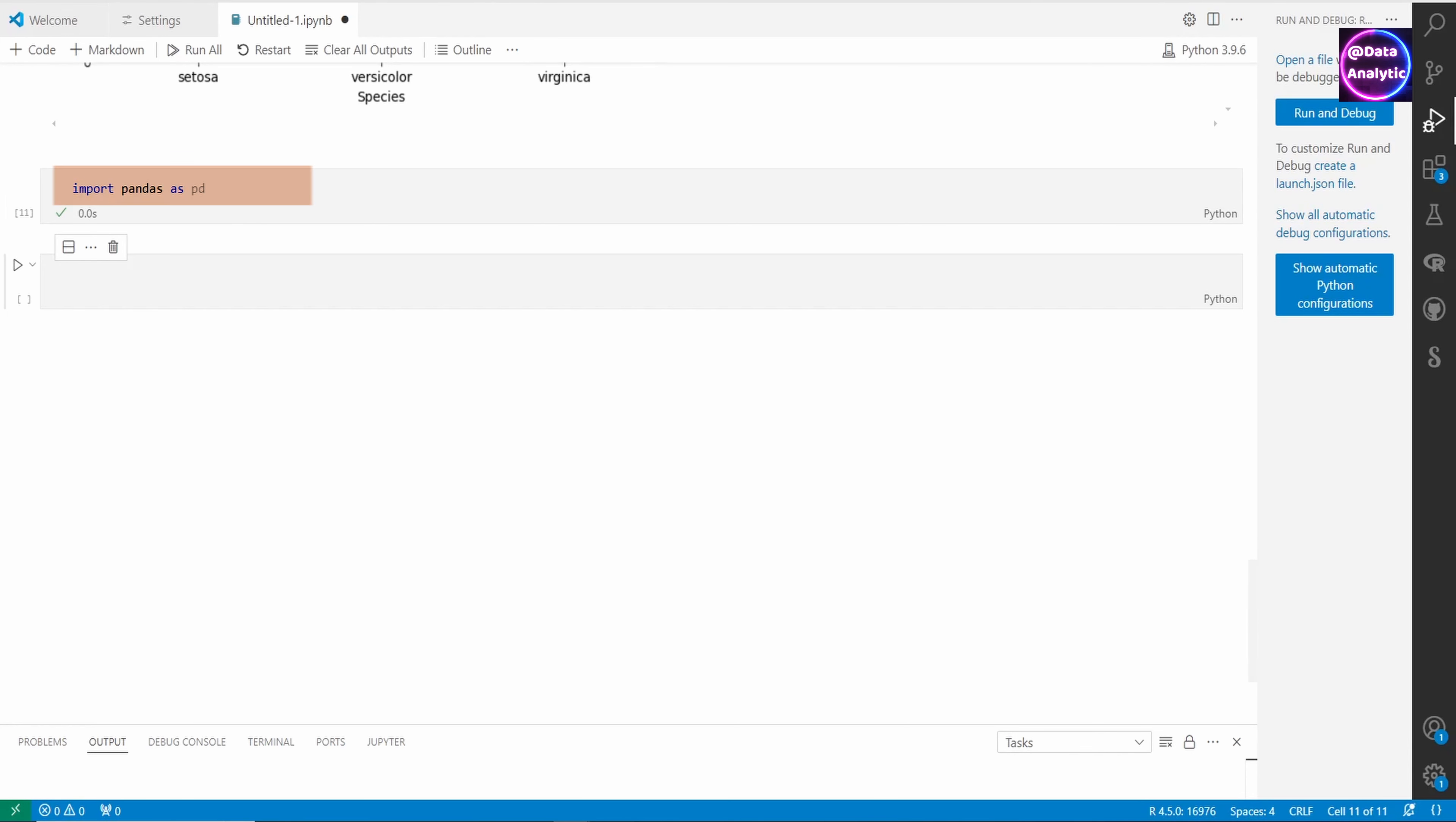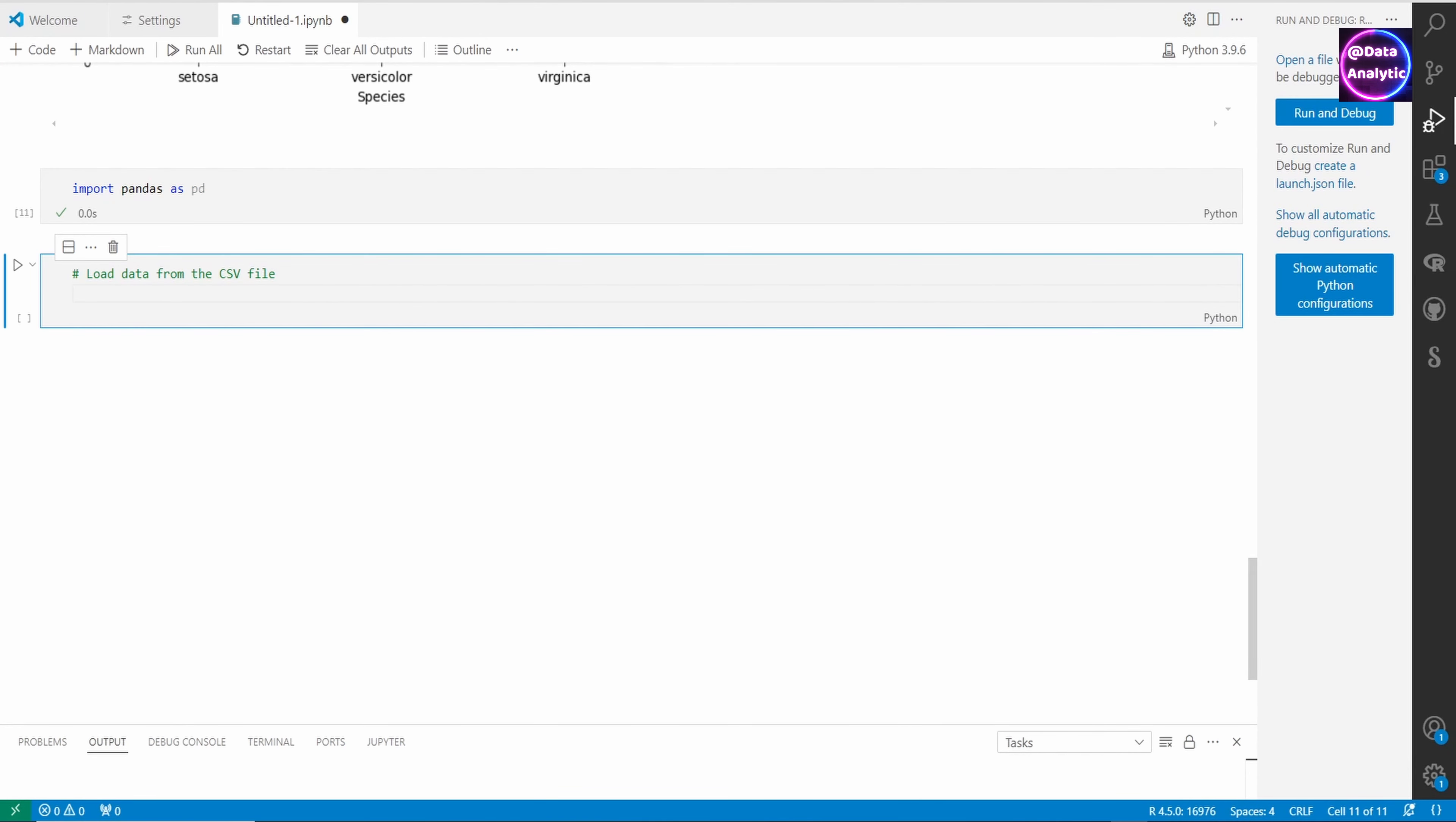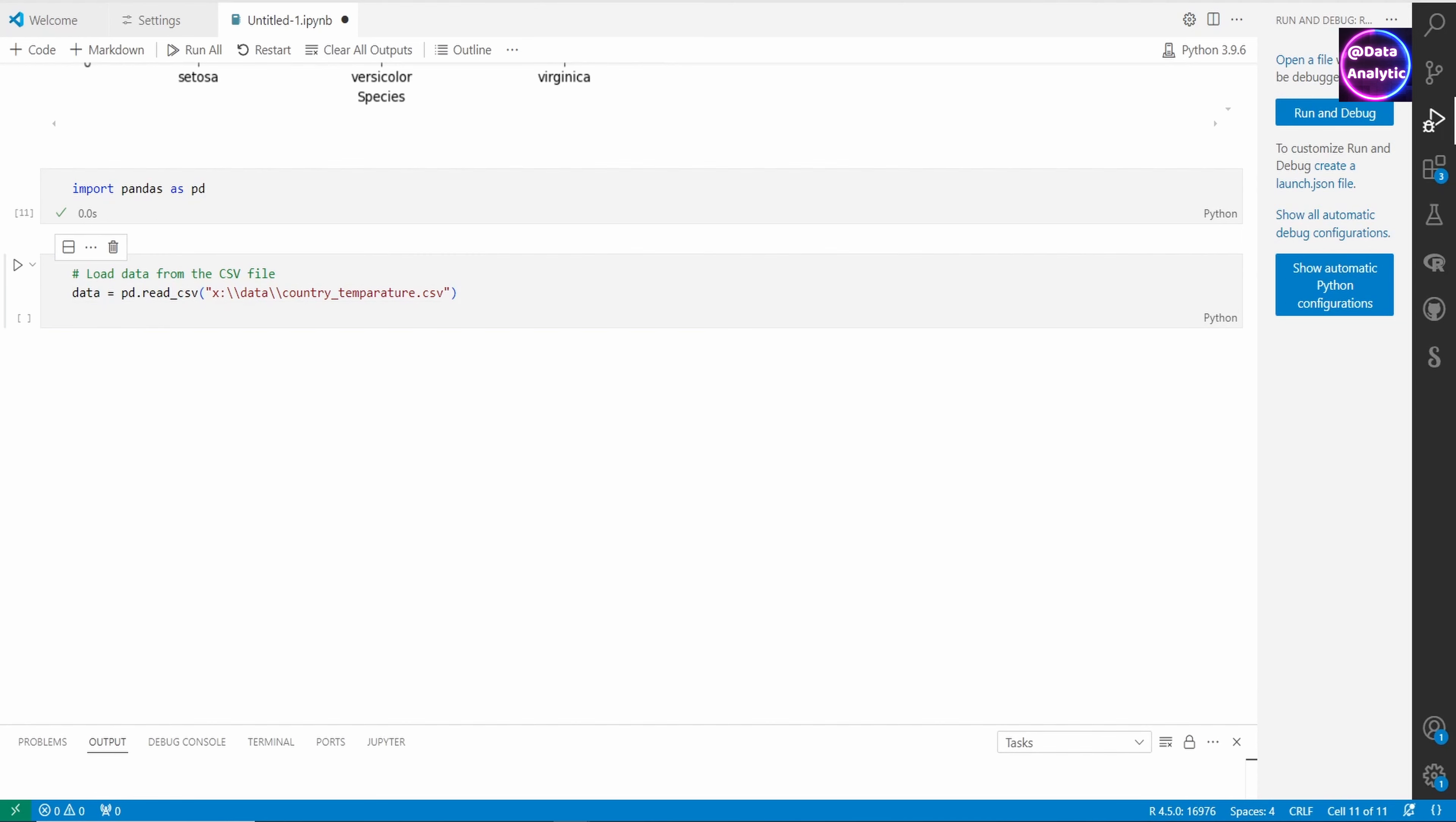I've already created a CSV file. I'm going to use the pandas library for the interaction with the CSV file. The command is pd.read_csv and this is the path of the file which contains our CSV data.